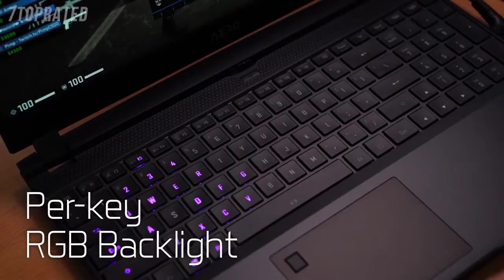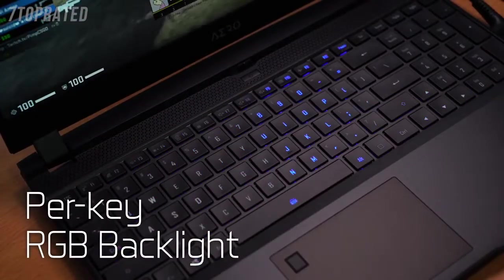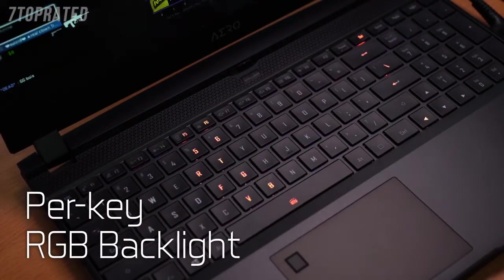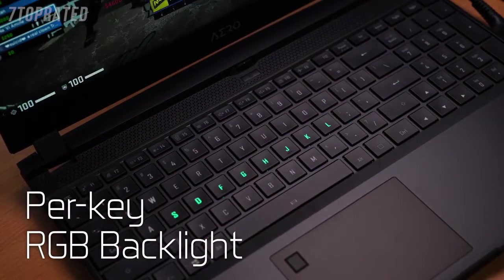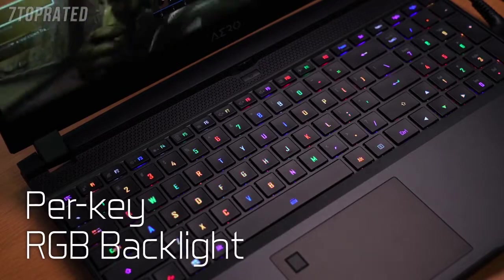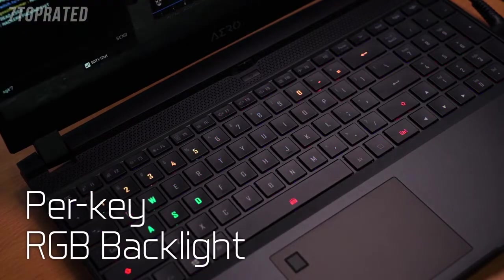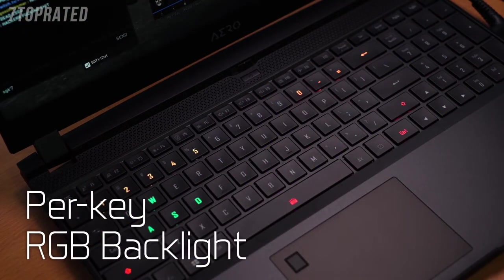The Aero also carries a per-key RGB backlight keyboard, which supports different animations. Users can also customize the light effects.